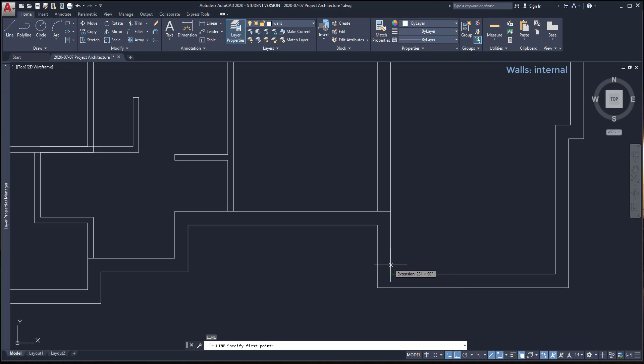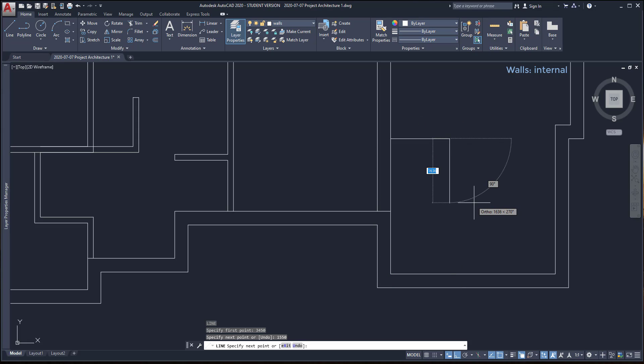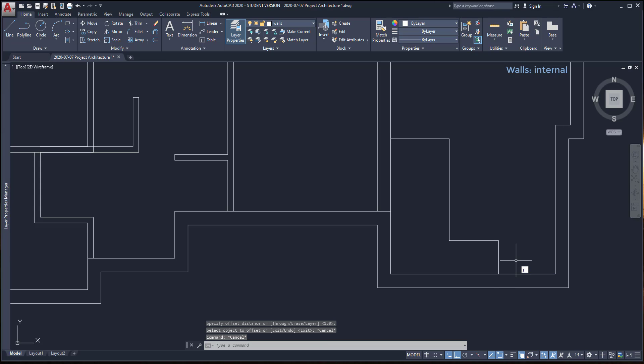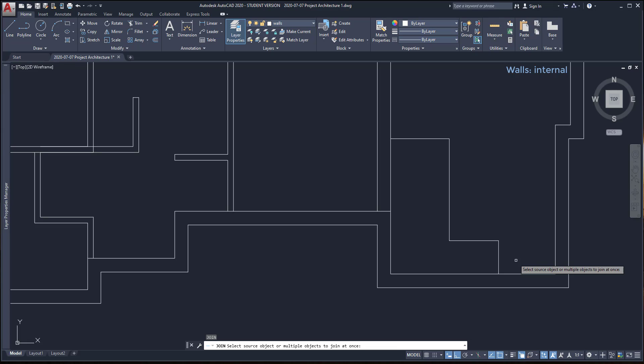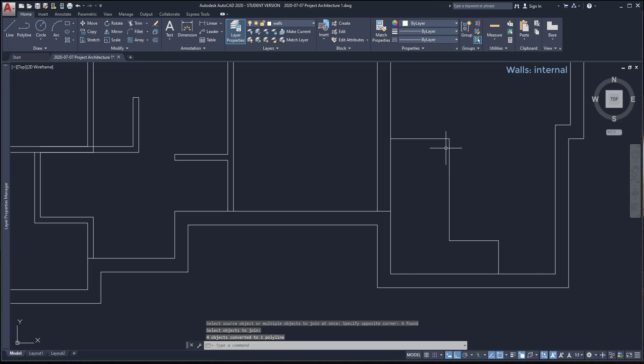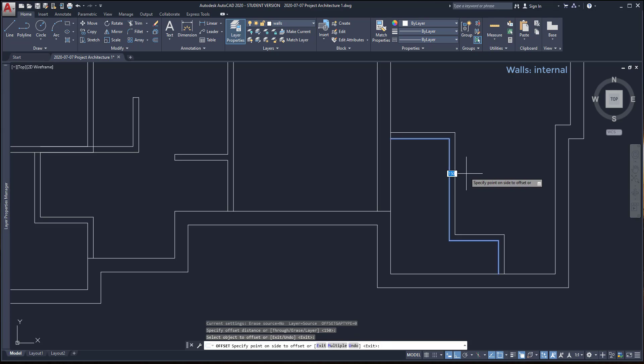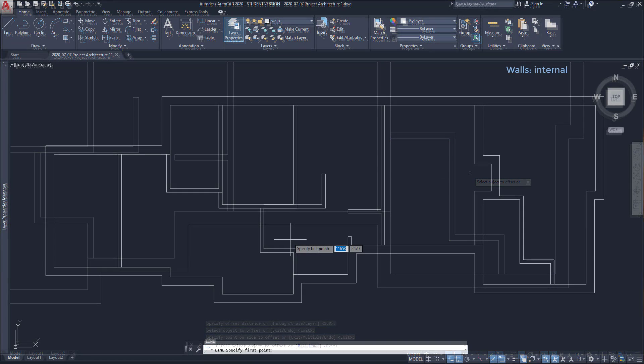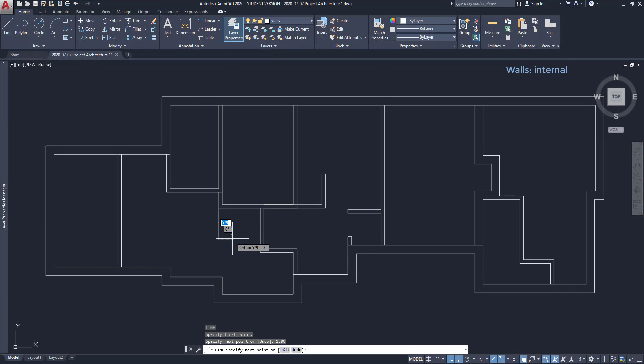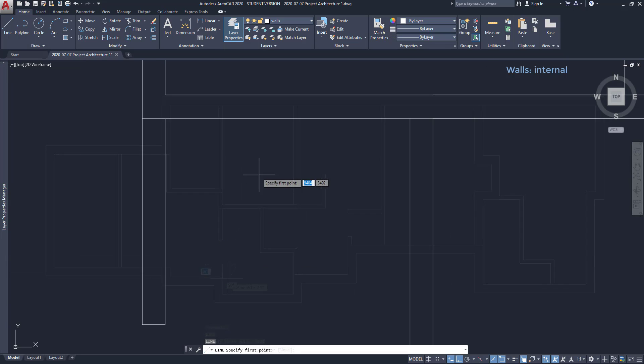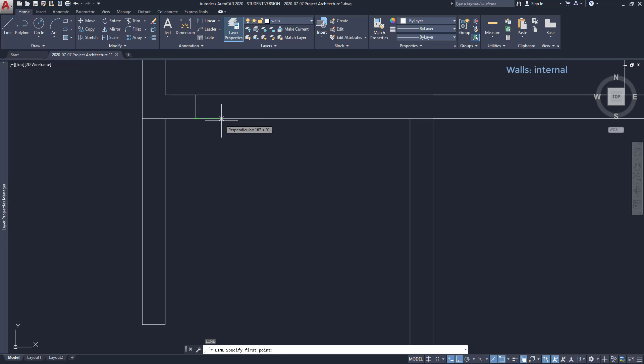Now, I want to offset these lines, but as I drew them with the command line, I need to merge them to a single polyline. That's simple. We can do this easily with the command join. Then, I am going to offset the last object 150 mm to the right. Then, draw the remaining walls. All the dimension lines are available on the PDF file.